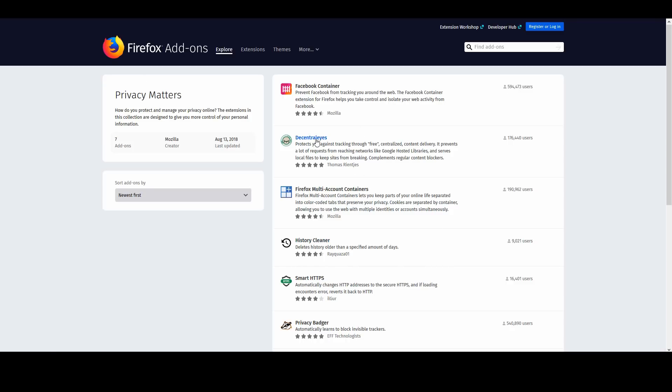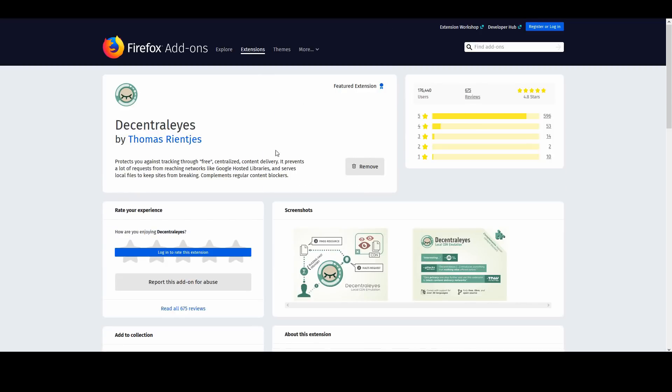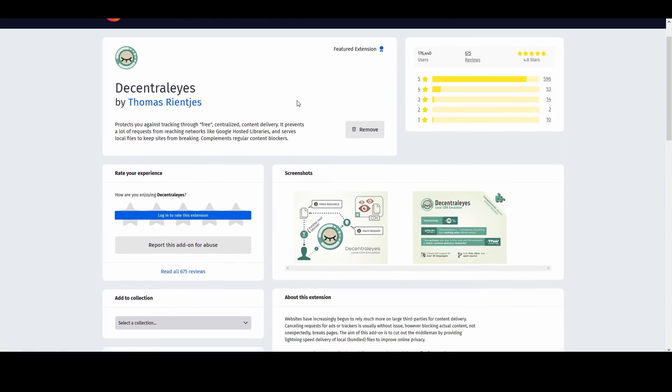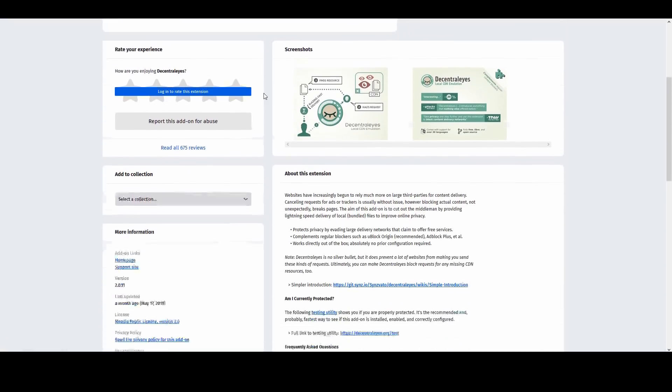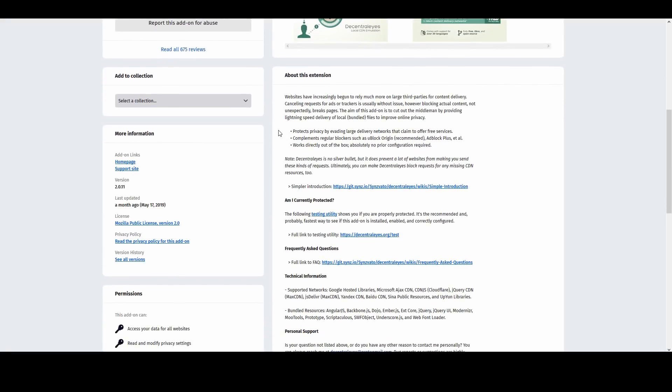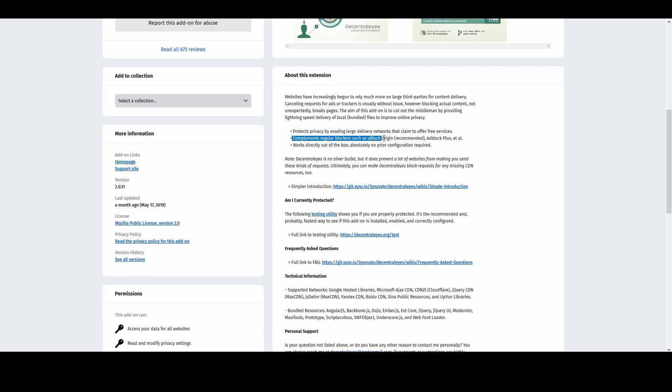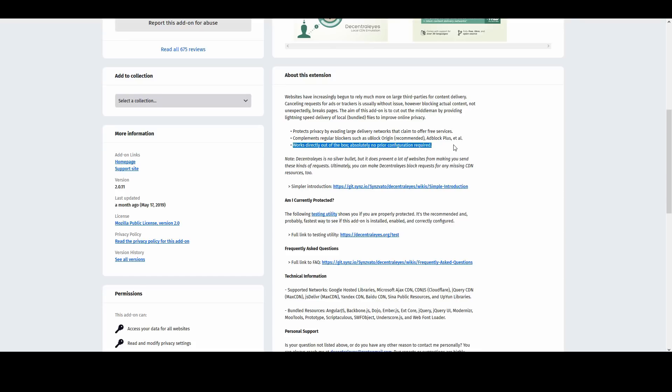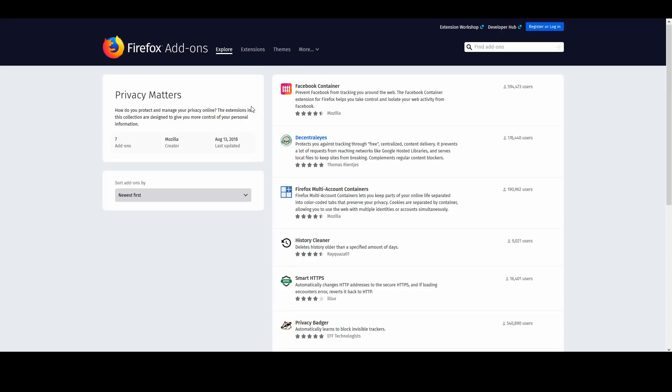Decentralized - basically what this does is it protects you against tracking through free centralized content delivery. It's a pretty cool add-on and you can easily add it to your browser. This add-on protects privacy by evading large delivery networks that claim to offer free services. It complements regular blockers such as uBlock Origin, AdBlock Plus, and works directly out of the box - no prior configuration needed.